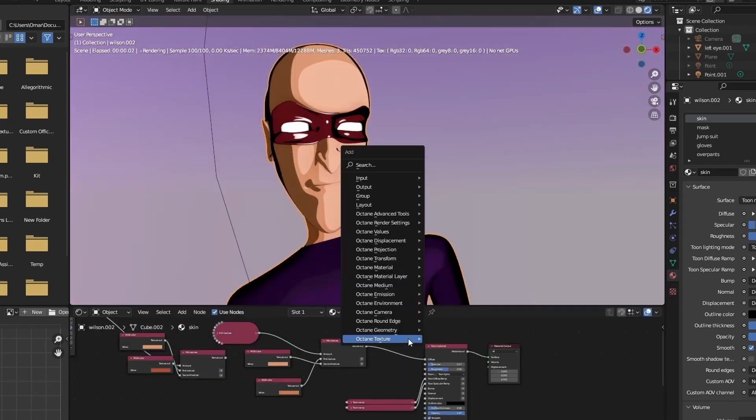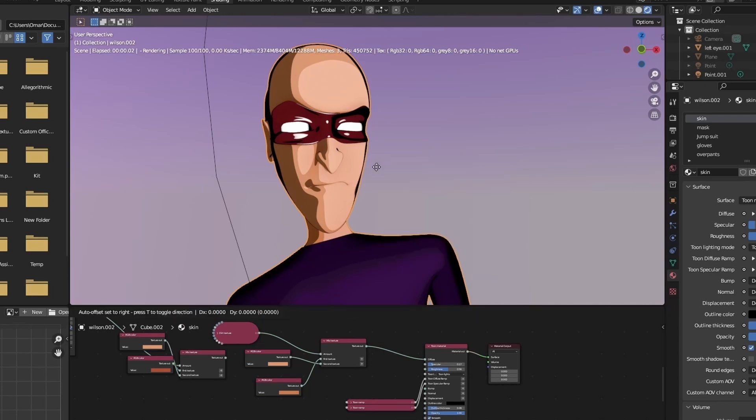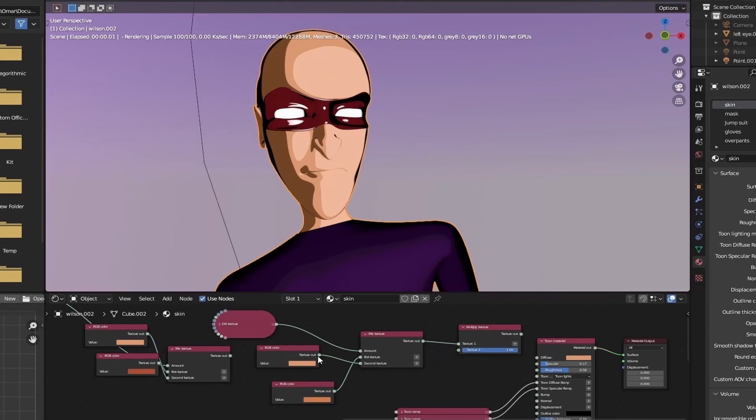And now that we're done setting up the curvature and ambient occlusion, we're going to multiply the results, then hook them up to our diffuse layer. And that concludes our setup to our skin material.